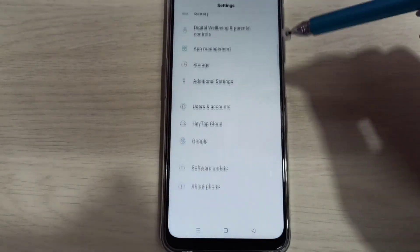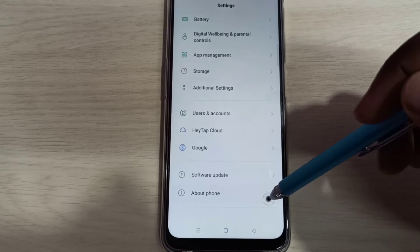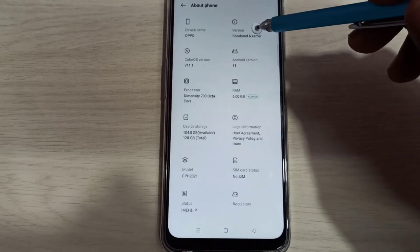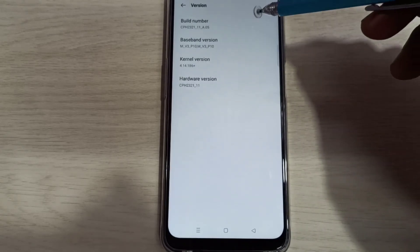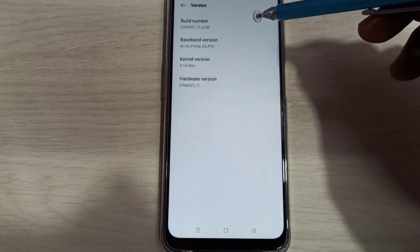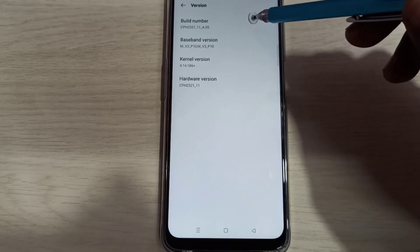Then go down, then select about phone, tap here, then select version. Here you can see build number. On build number we need to tap 7 times.